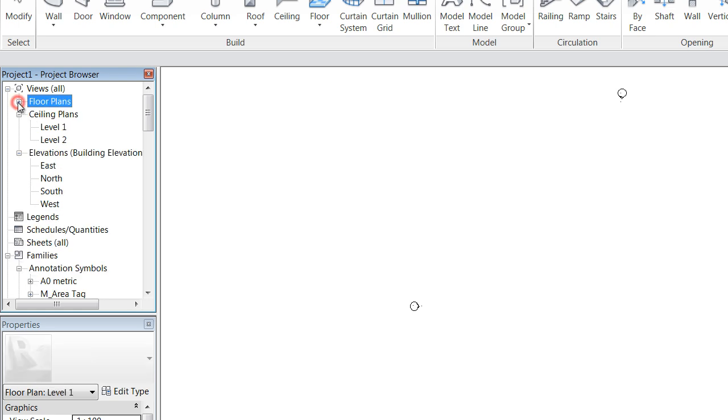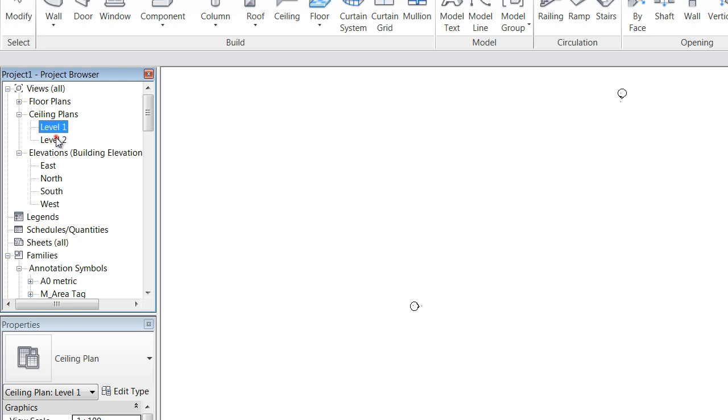Now we can just minimize these to get them out of the way and move on to our other ones. We've got our ceiling plans already set up there, level 1 and level 2.